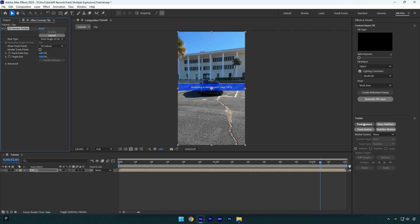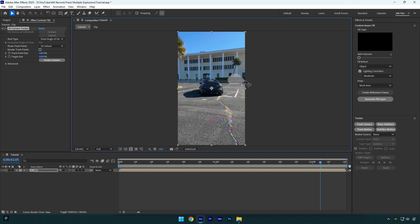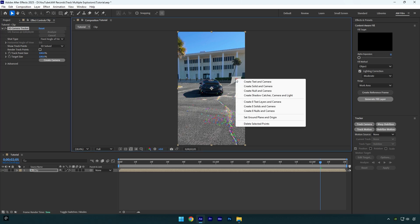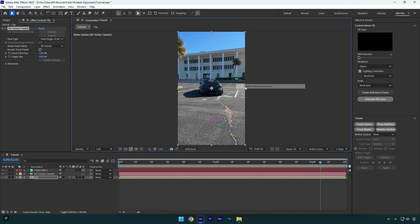First of all, click on track camera and wait until analyzing is done. Once it's done, we can select points where we want our first explosion to be. For example, I will select points right here, then right click and select create solid and camera.